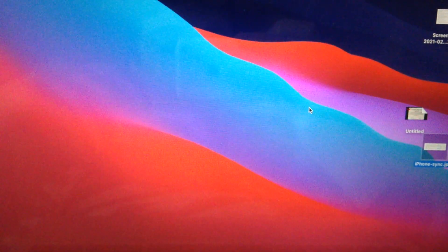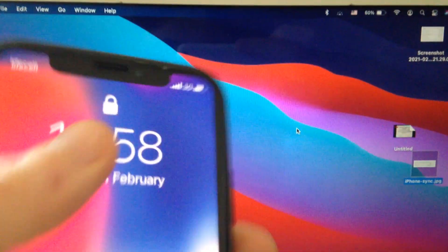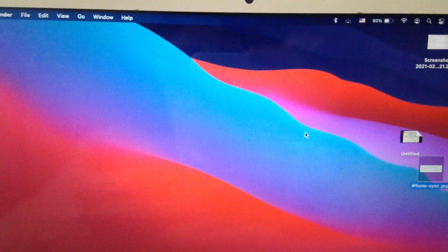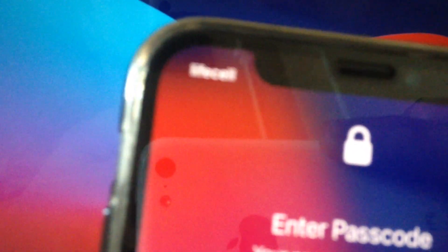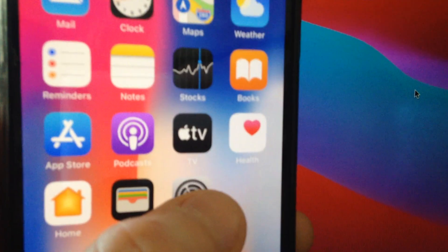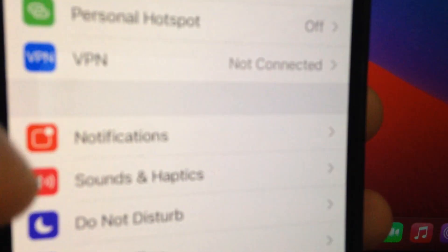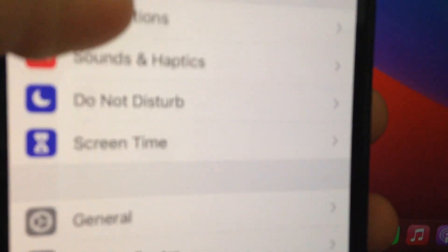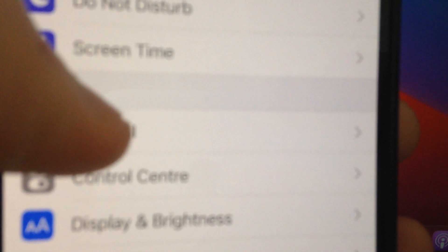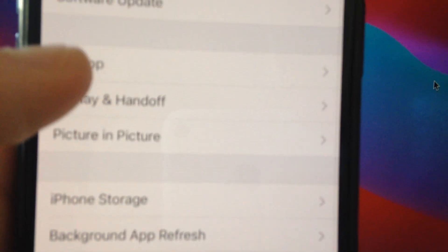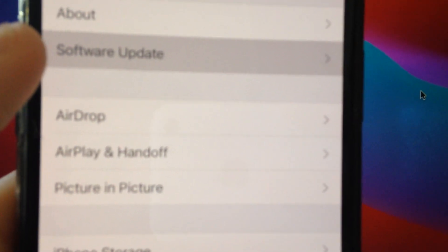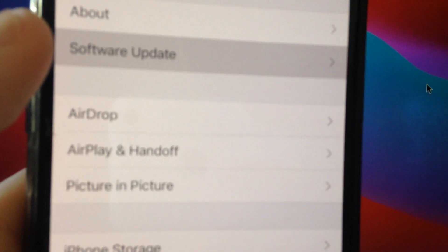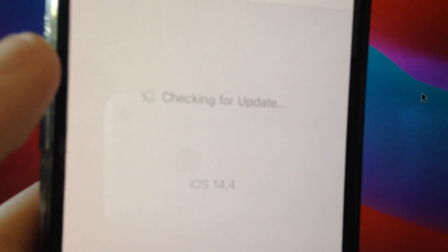If you still have this error, get your iPhone and unlock it. Now tap on Settings, find General in the Settings, and in General you need to find Software Update. Now check if you have available updates on your iPhone.